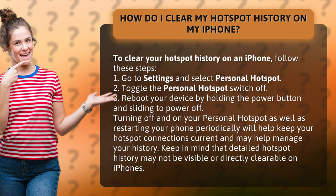1. Go to Settings and select Personal Hotspot. 2. Toggle the Personal Hotspot switch off.